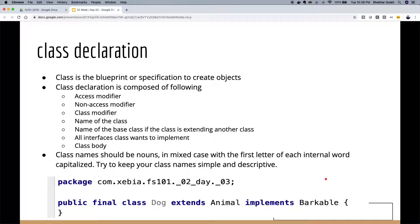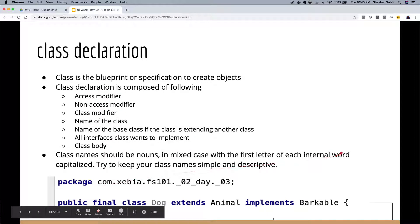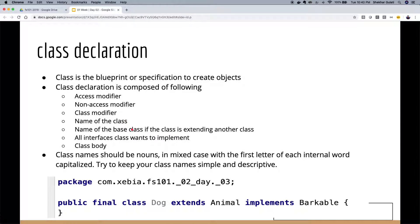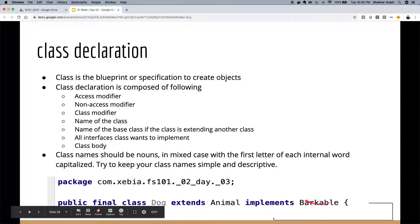A class is the blueprint or specification to create objects — we'll go deeper tomorrow. The class declaration is composed of: an access modifier like public, a non-access modifier like final, the keyword class, the class name like Dog, the name of a base class like Animal, the interfaces it implements, and the class body inside curly braces.